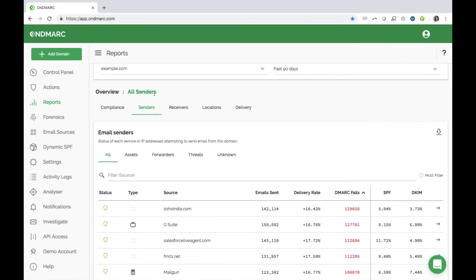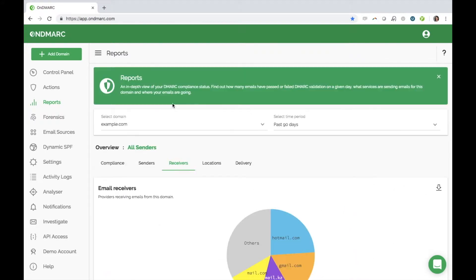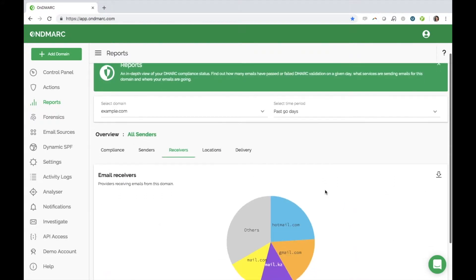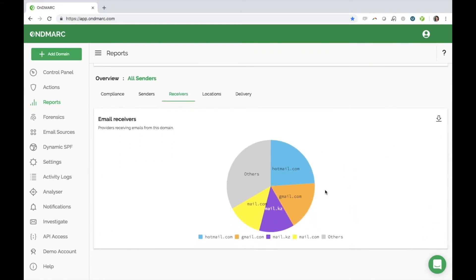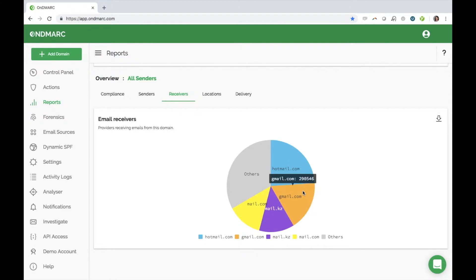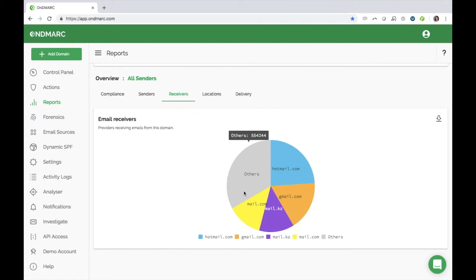The receiver's report is a simple way to see the mail providers that your receivers are using. This is where we have received DMARC reports from. When you hover over each provider, you will see the volume of DMARC reports that have been received for the given time period.